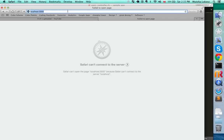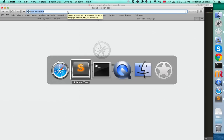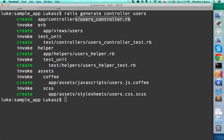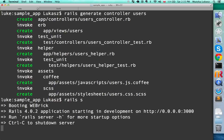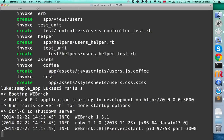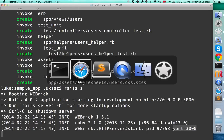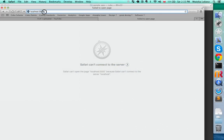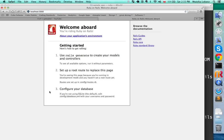We don't have the server running yet, so let's go to the command line and type 'rails s' for server. That starts WEBrick, which comes packaged with Rails and runs on port 3000. Now if we go back to the browser and type localhost:3000, we see the Rails welcome screen.